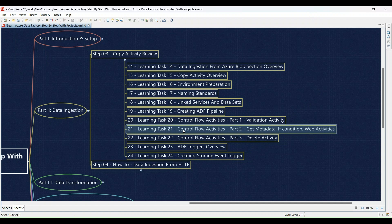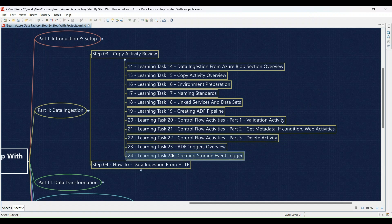Learning Task 22: Control flow activities, Part 3 — we'll cover the Delete activity, and you'll practice using it in your pipelines. Learning Task 23: Understand ADF triggers and then configure a storage event trigger to automate data processing. Learning Task 24: Create a storage event trigger to kick off your data pipeline automatically.